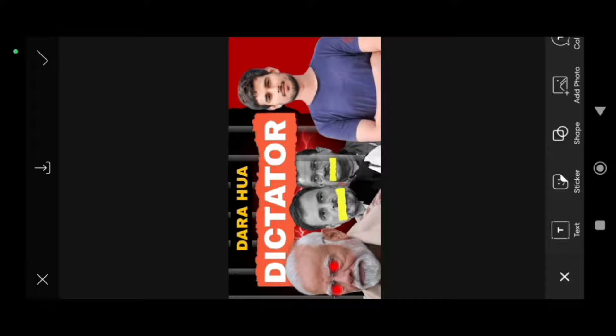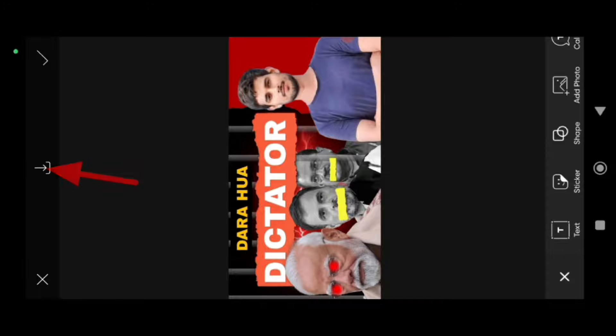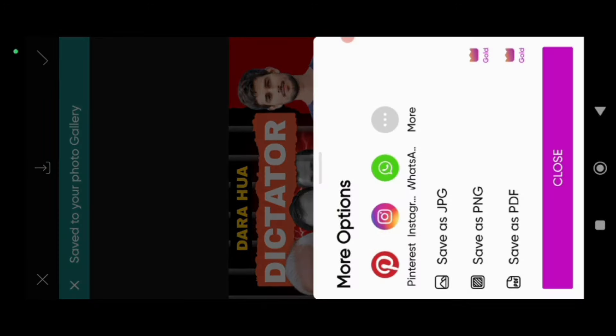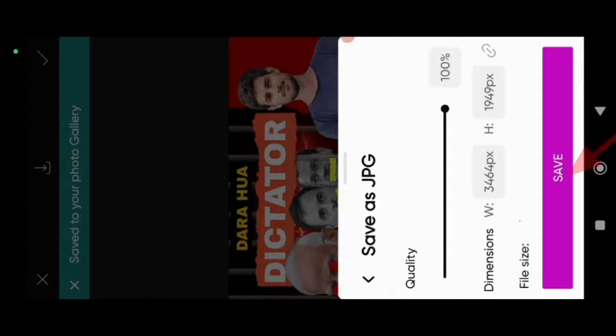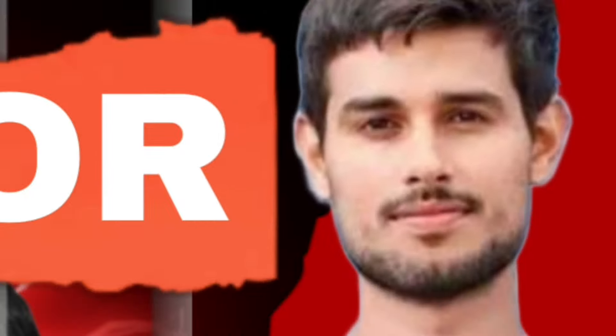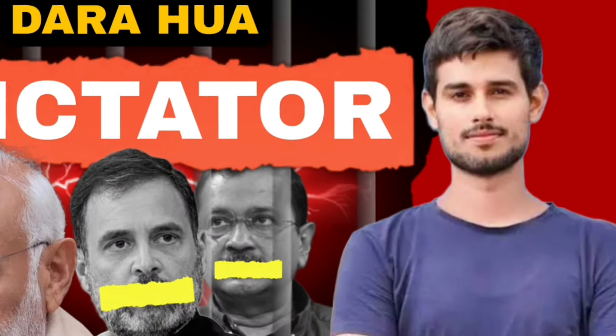To save it in full HD, click on the export icon. This will be saved in your gallery. Let's see its final look.